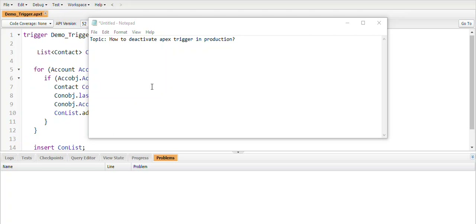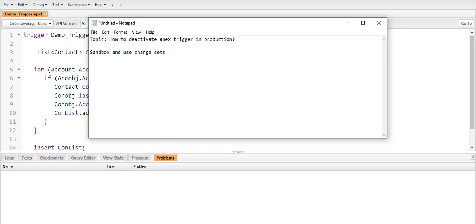In this video we are going to learn how to deactivate Apex triggers in production. Generally, when we want to deactivate an Apex trigger in production, we need to deactivate it first in sandbox and then use change sets to deploy into production, and then deactivate the Apex trigger in production.